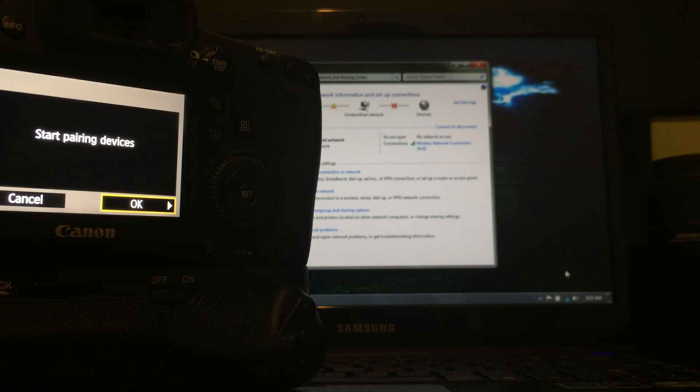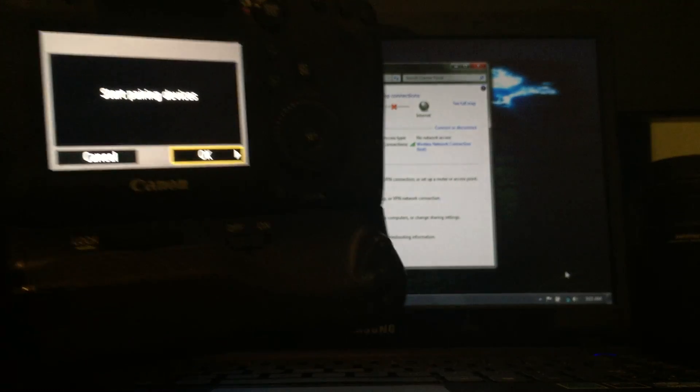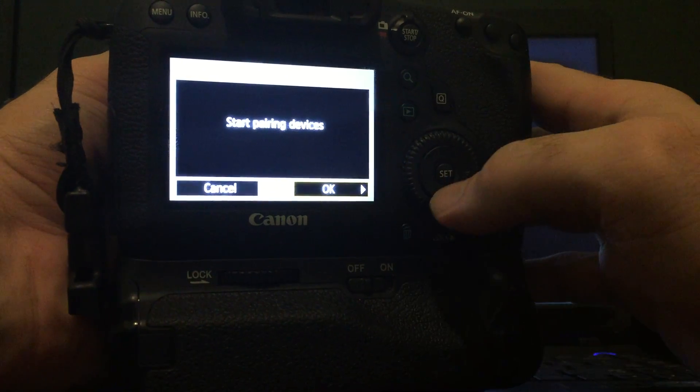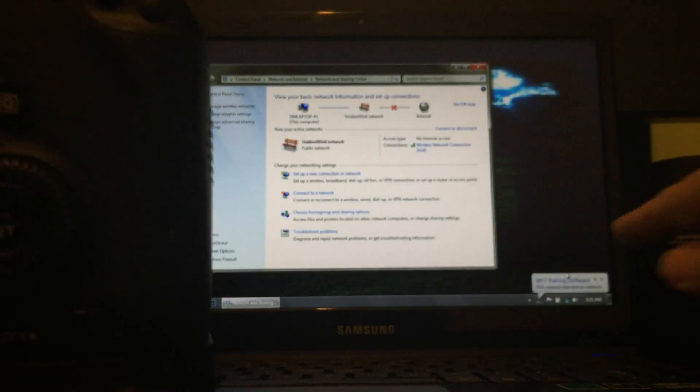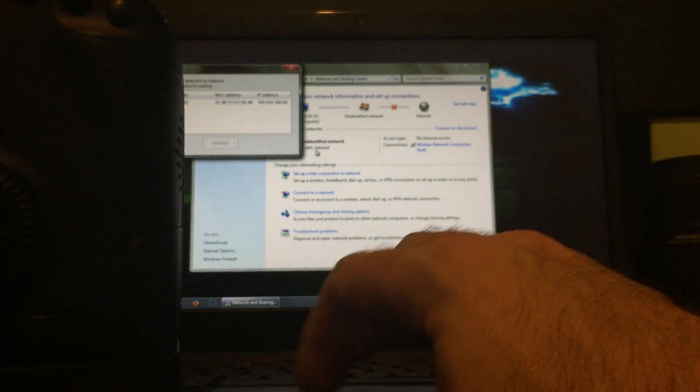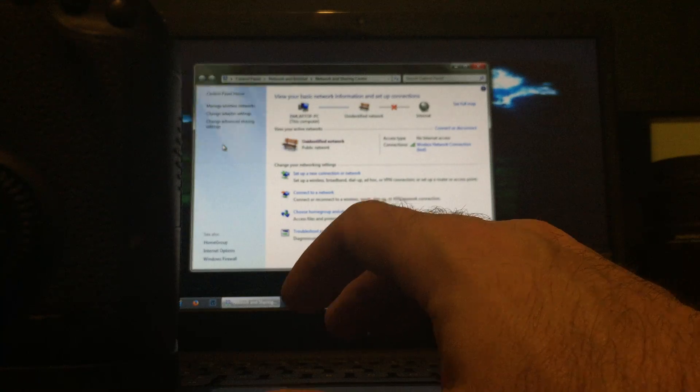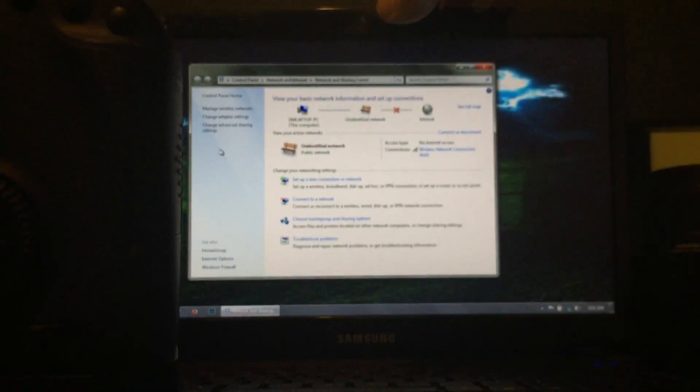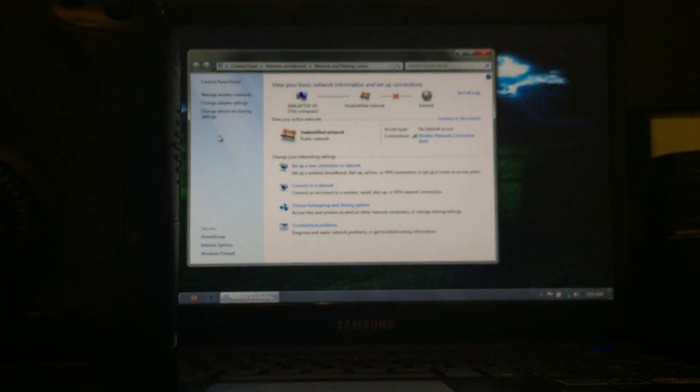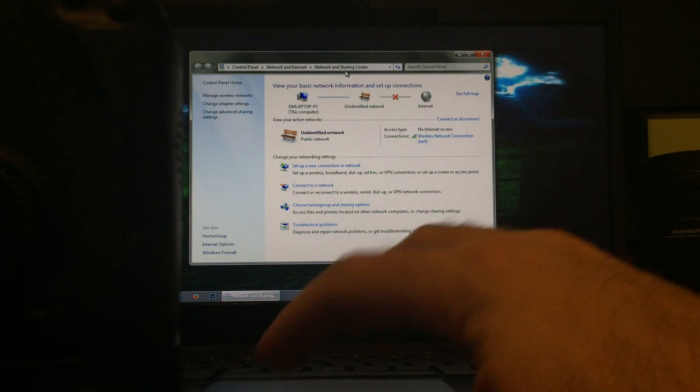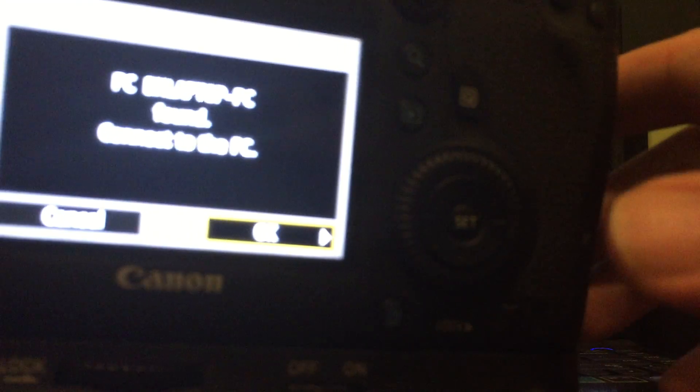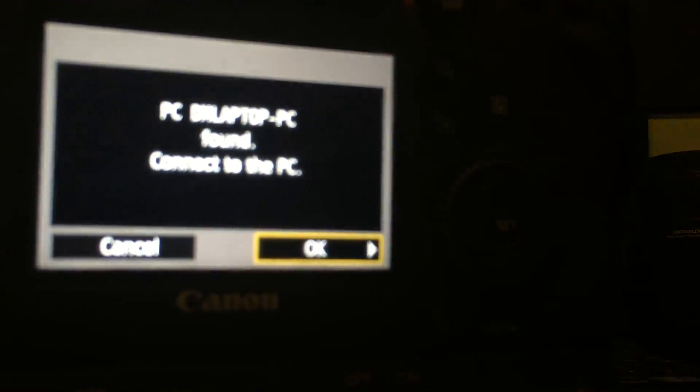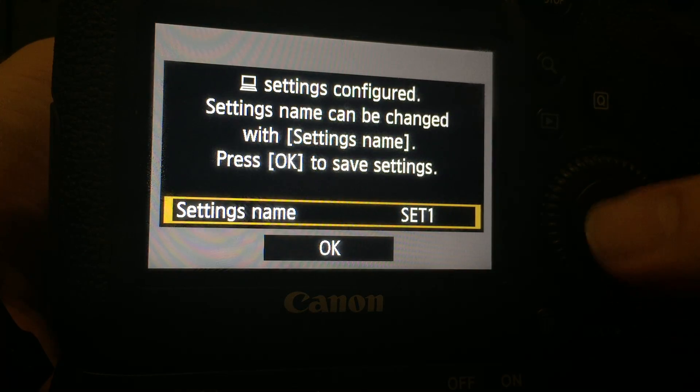So, any day now. Oh, I'm sorry. Here, Start Pairing Devices. I'm going to click Okay. Now, you should see, there we go. WFT Pairing Software. Click on that. There's my Canon 6D. Click Connect. We'll minimize this. Now, it's saying, it's found, connect to PC. Click Okay.